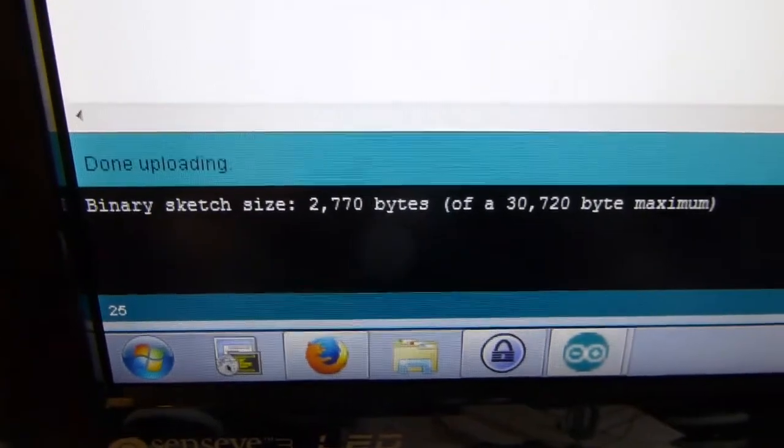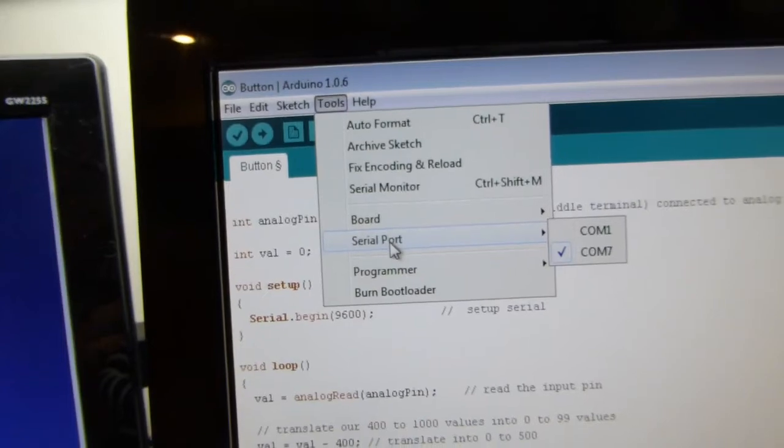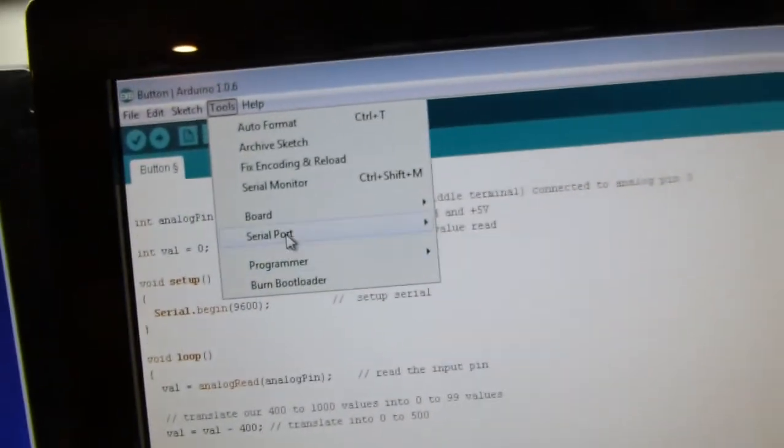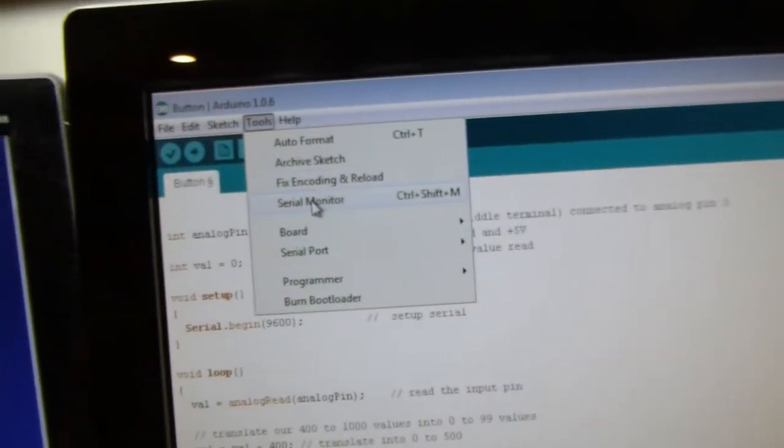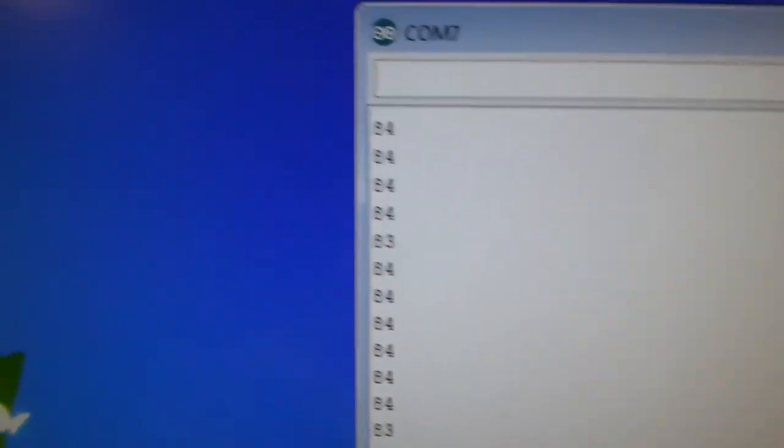And, there, it is done. We go tools, serial monitor. Where is it? Oh, sorry. Can't see through the screen here. So, let's see where we're at. We're at 83, 84.